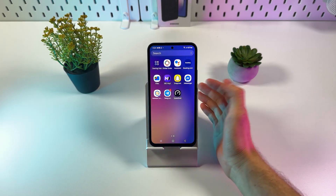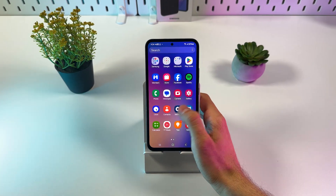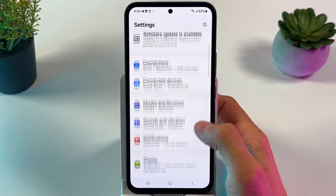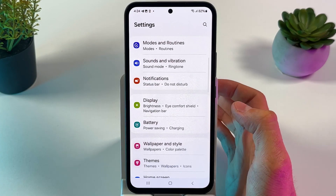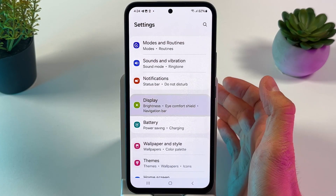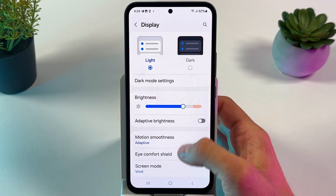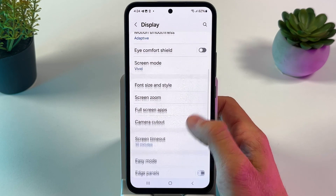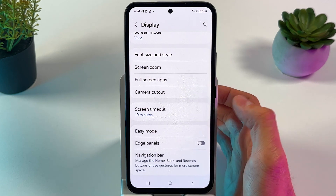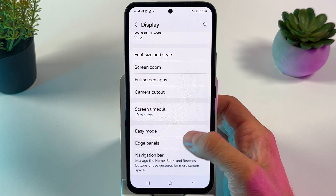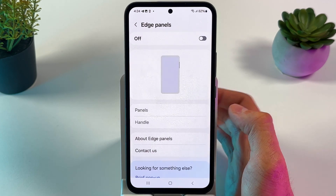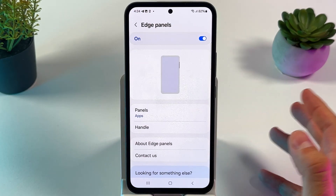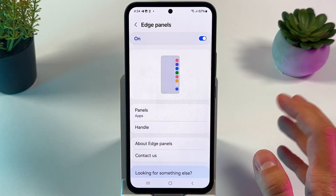First of all, open up your Settings. Then scroll down to Display. In Display, locate Edge Panels. Tap on them and tap on the switch in order to activate them.